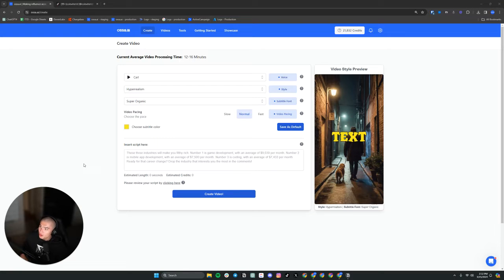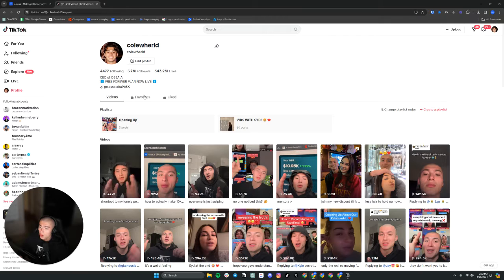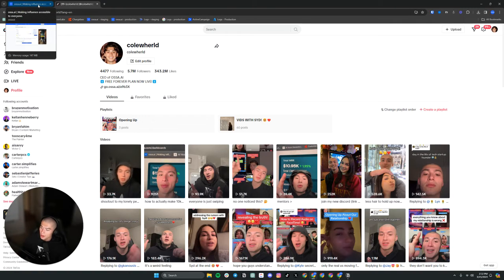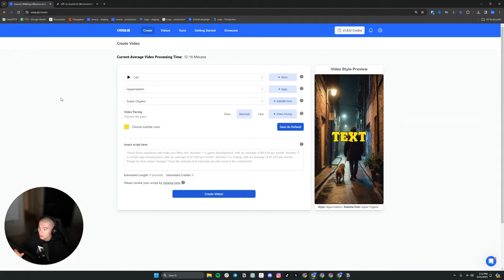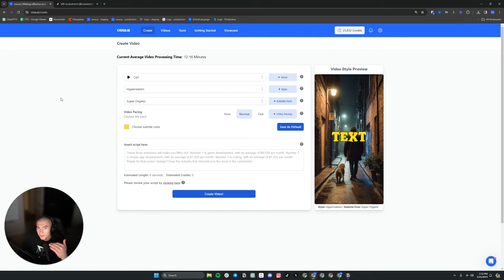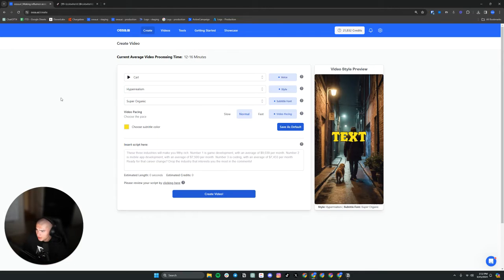What's going on guys? My name is Cole Gonzalez, also known as Cole World on social media. So this is me here. I have around 7 million followers across all my platforms, 4 billion plus short form views, and I'm the CEO and co-founder of AUSAI. And today I want to quickly take you through how to generate a video with AUSAI. Very simple. Let's get right into it.